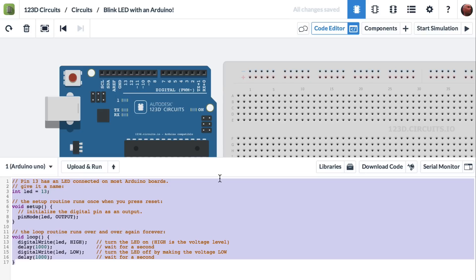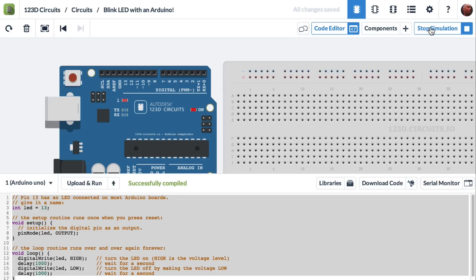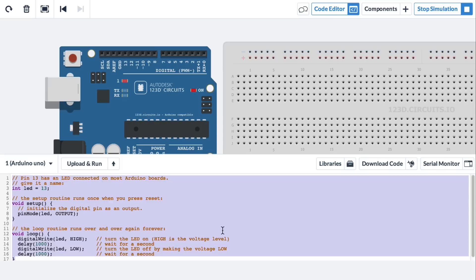To make an LED blink on the Arduino is very simple. I can just click upload and run or start simulation. Let's do it. And there we have it. An LED is blinking. It's very simple to get started with the code that's already built into every file.